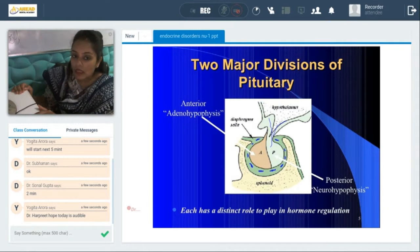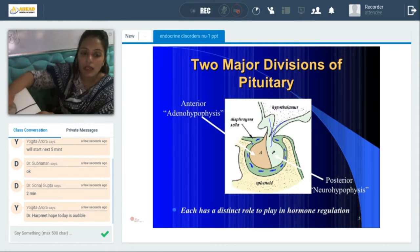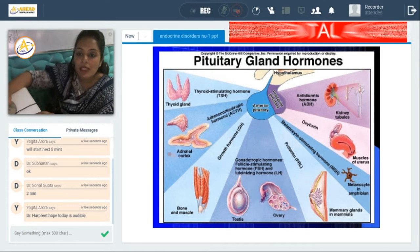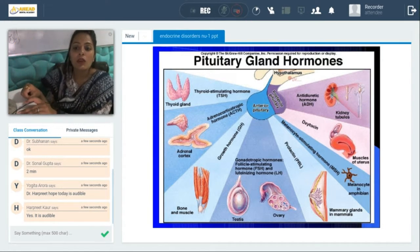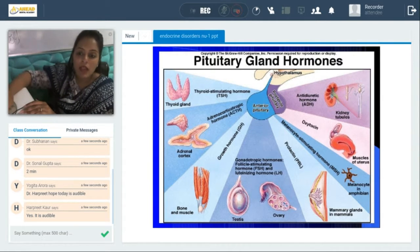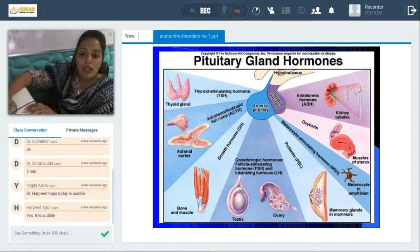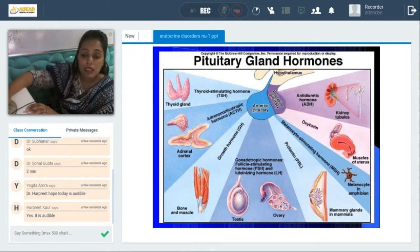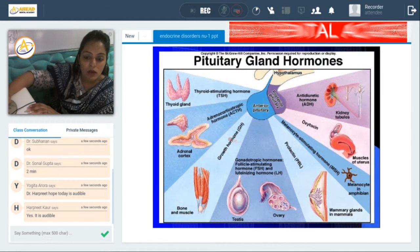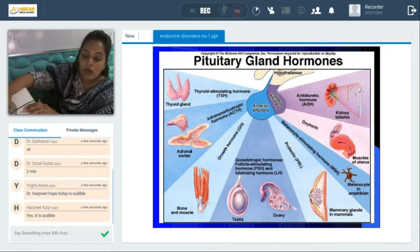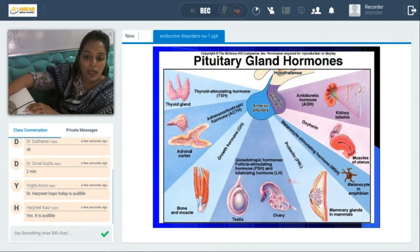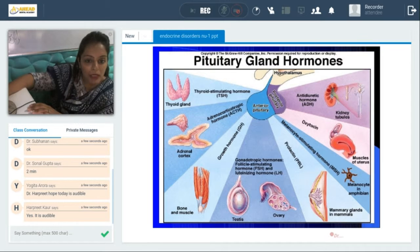The hormone secreted from the median part is the melanocyte stimulating hormone. Under the direct influence of the hypothalamus, the anterior pituitary secretes thyroid stimulating hormone (TSH) which acts on the thyroid gland to release thyroxine; adrenocorticotropic hormone (ACTH) which acts on the adrenal cortex to produce cortisol and other hormones; growth hormone which acts on bone and muscles; and gonadotropic hormones — follicle stimulating hormone (FSH) and luteinizing hormone (LH) — which act on the reproductive organs.